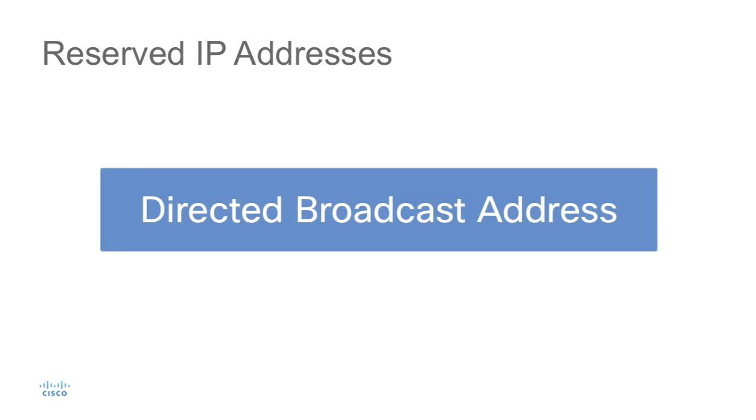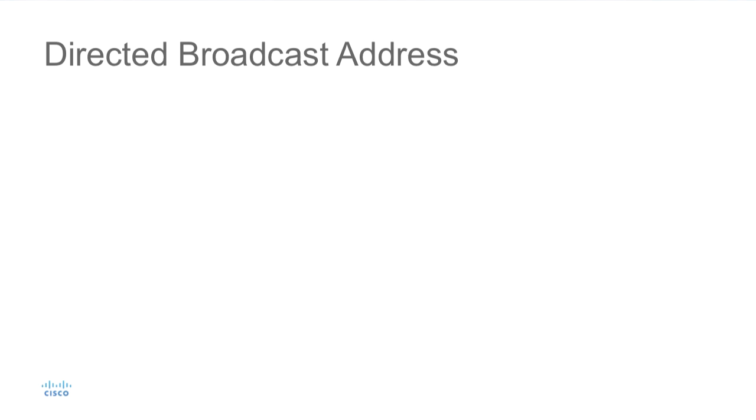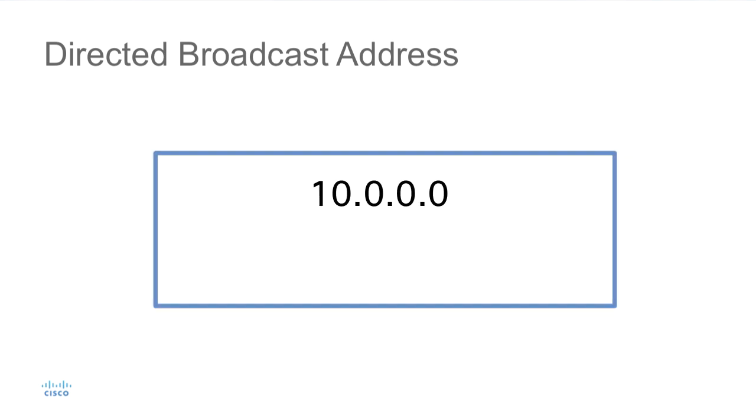Now let's talk about the directed broadcast address. If you're going to send traffic to every single device on the network, you need to either know each individual address or you need to use the broadcast address. The broadcast address is a single value where binary ones are set in the entire host portion of the address,